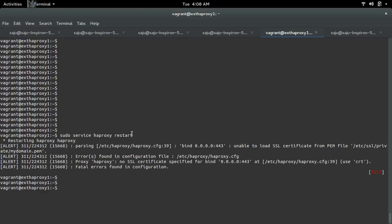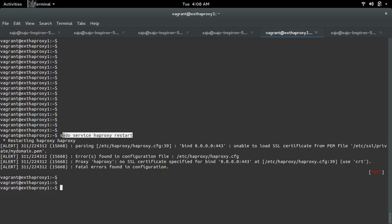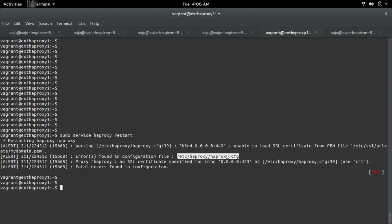Here I'm getting an error: unable to load SSL certificate from PEM file while restarting HAProxy. The error was found in the configuration file /etc/haproxy/haproxy.conf. Let me open it.